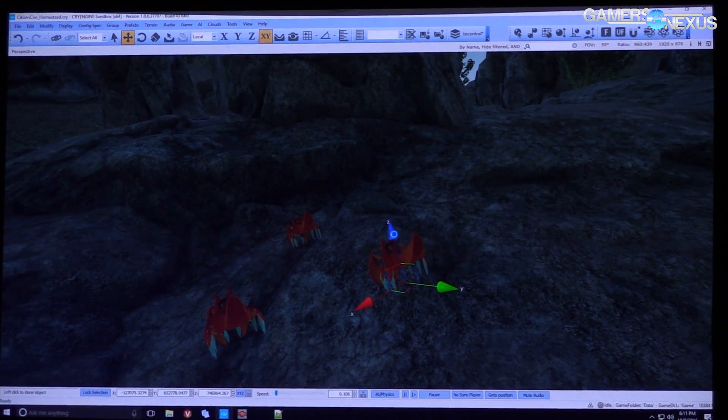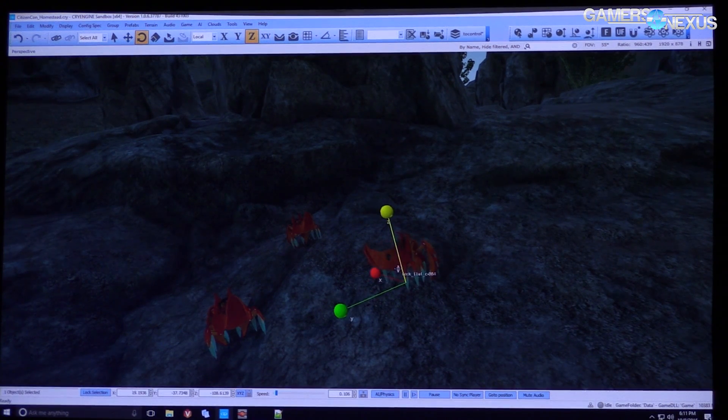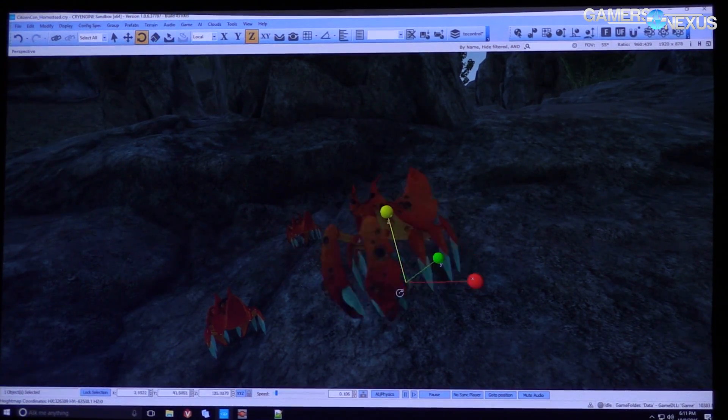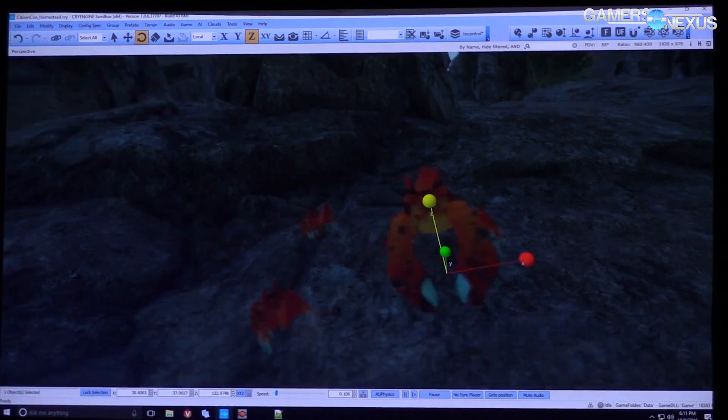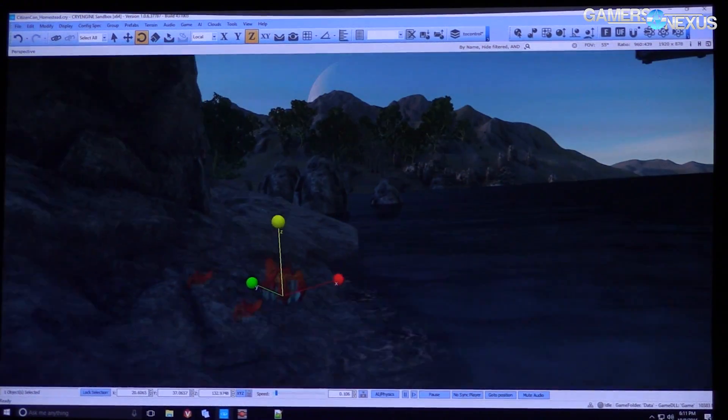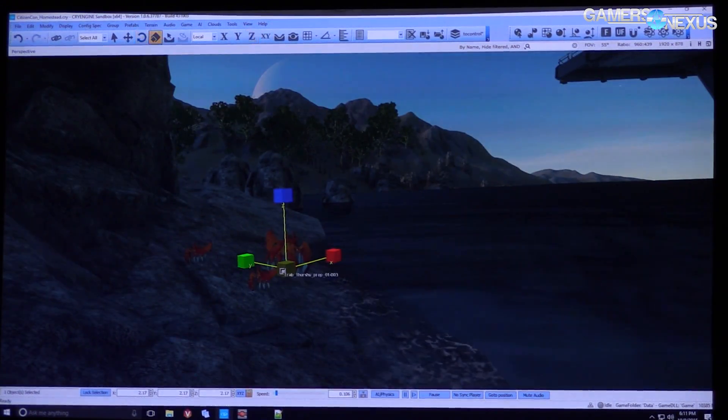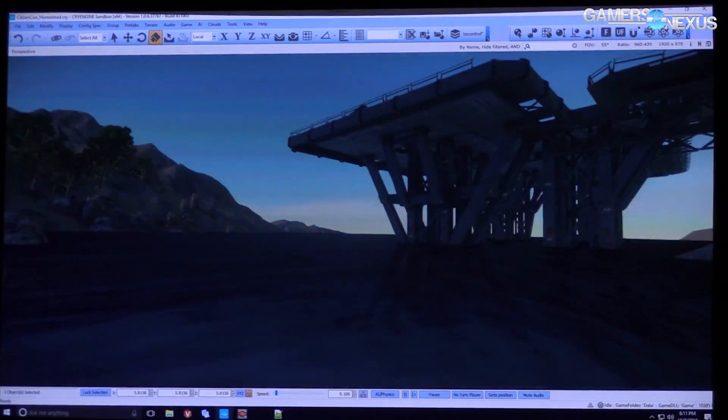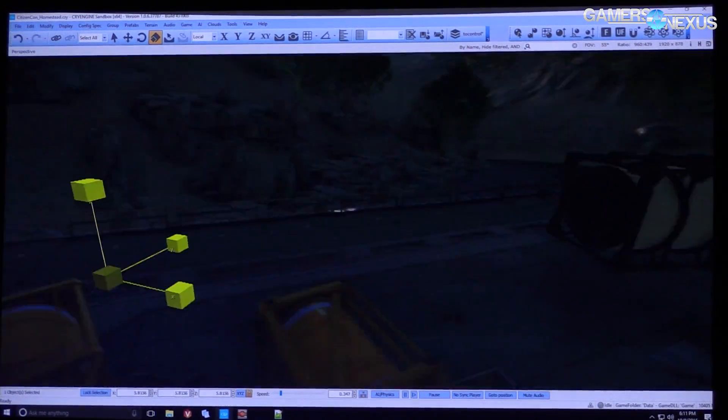Make it bigger, make a bigger one. There we go, it's a daddy crab. Now we're talking, son.